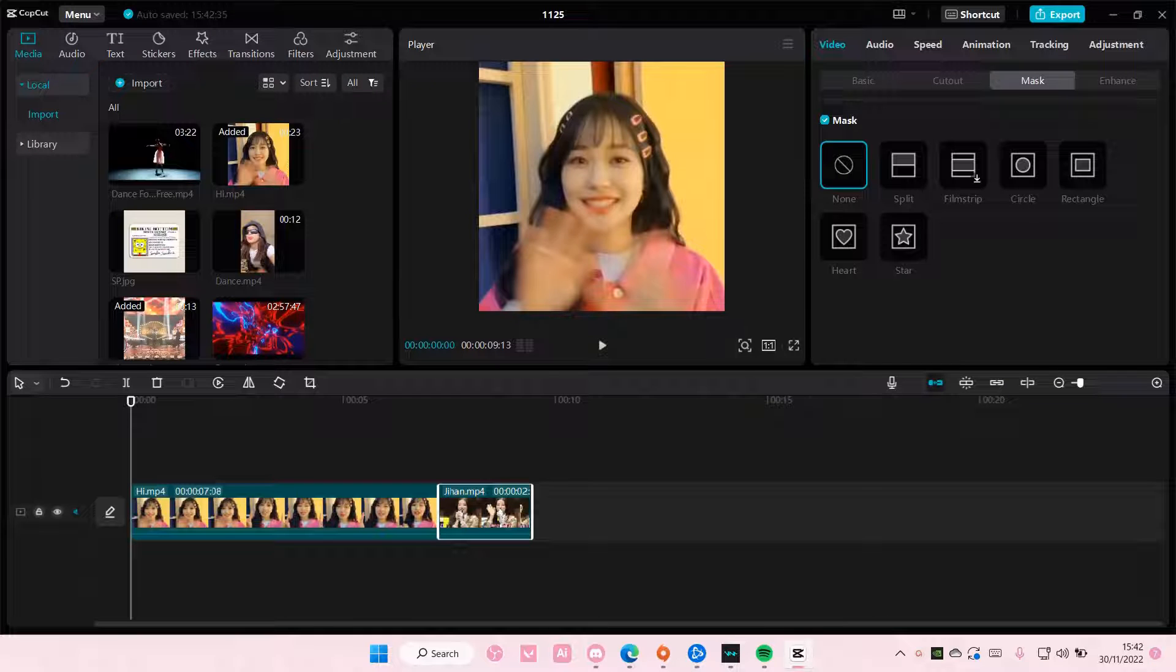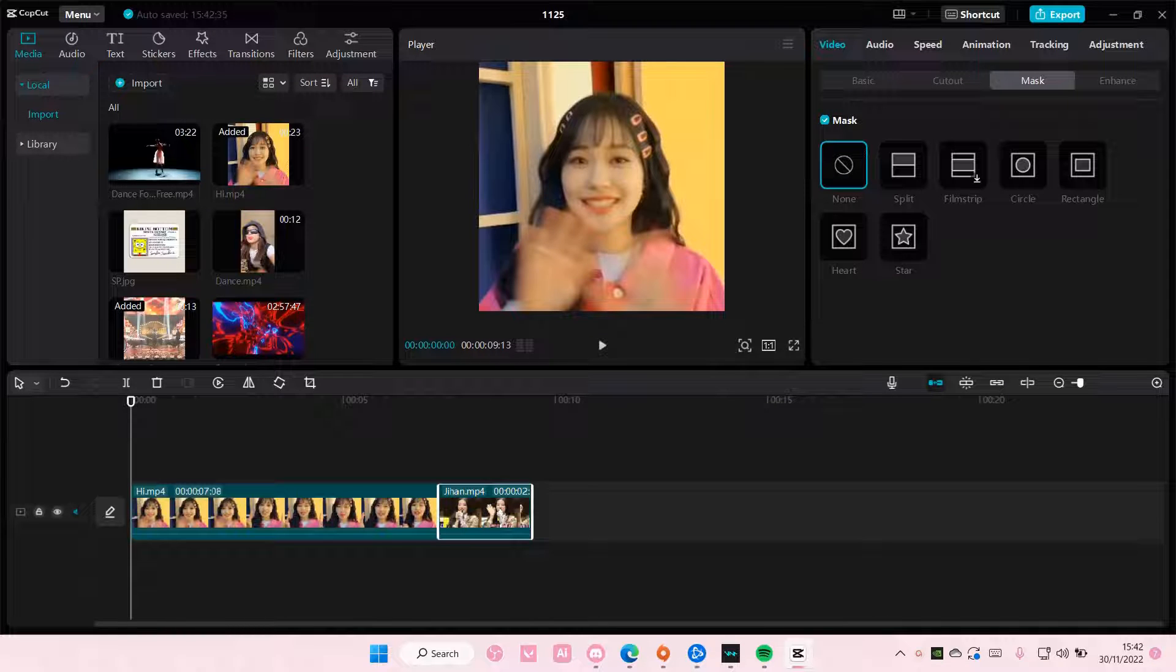Hey guys and welcome back to this channel. In this video I'll be showing you how you can create a video loop on CapCut PC.